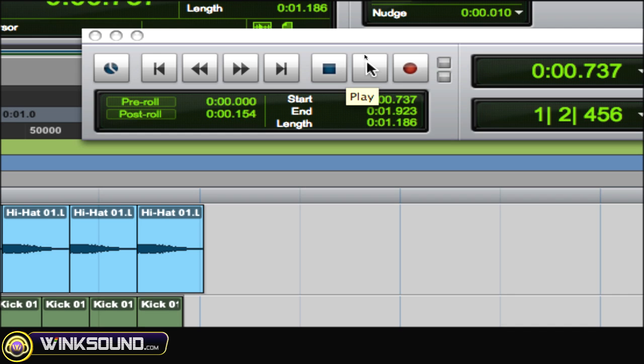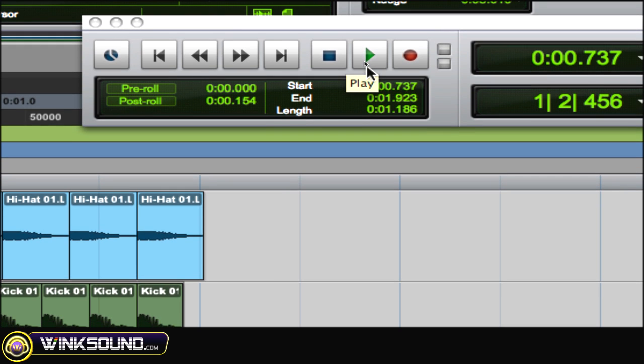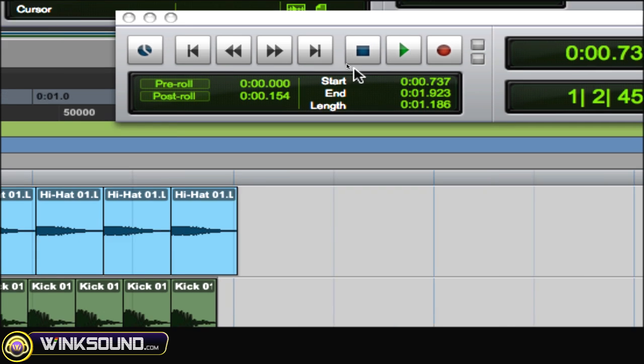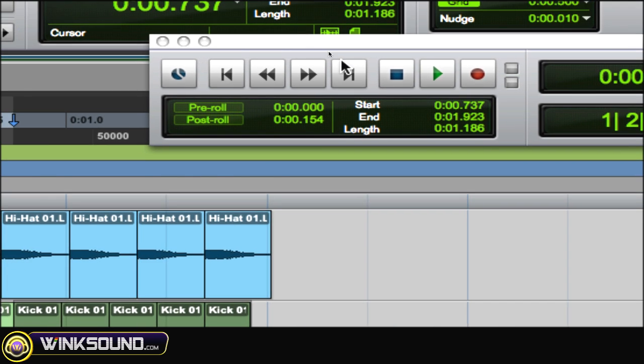Now same thing on play. If you hold down Control, click on it, it's loop playback. Click on it again, goes back to regular playback.